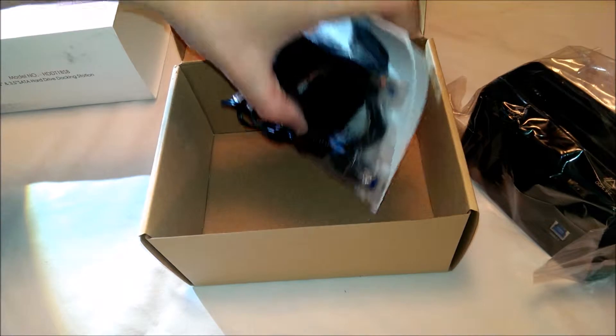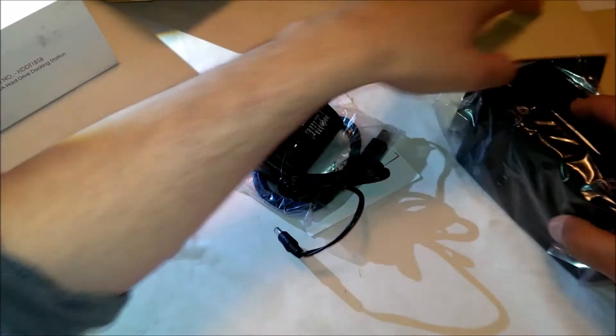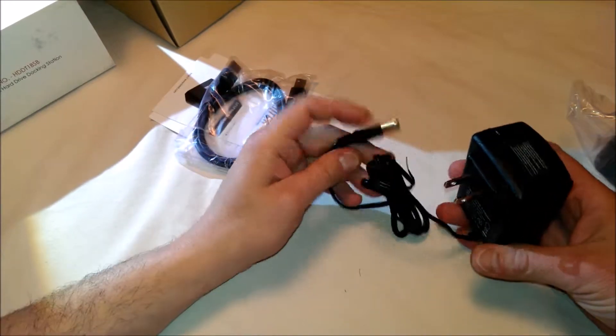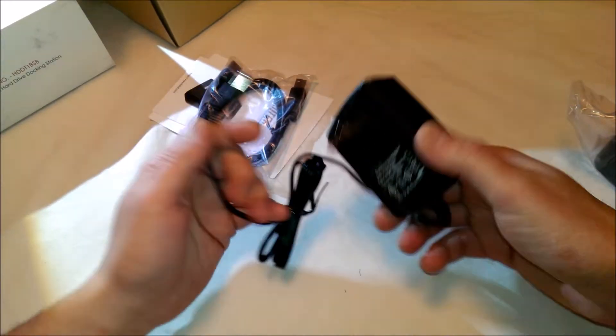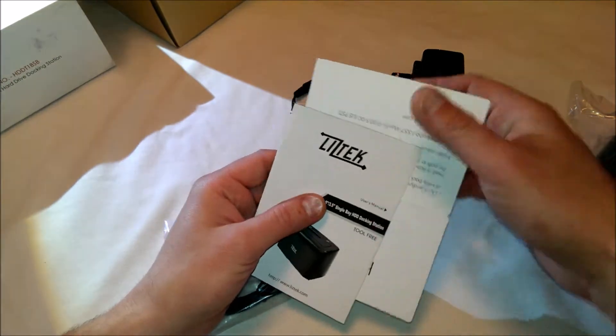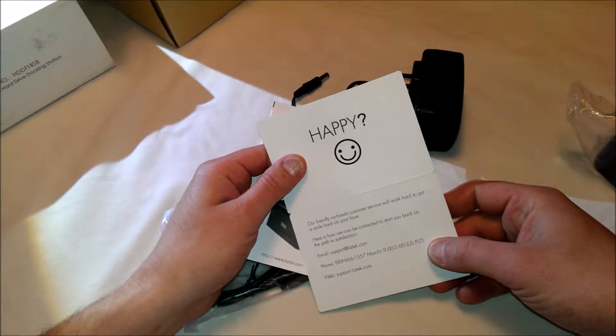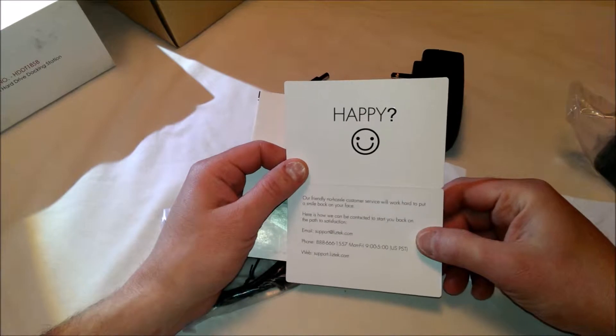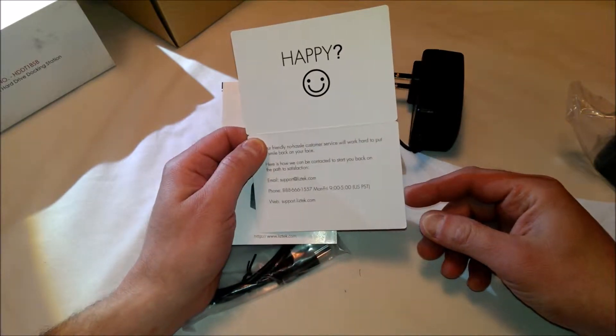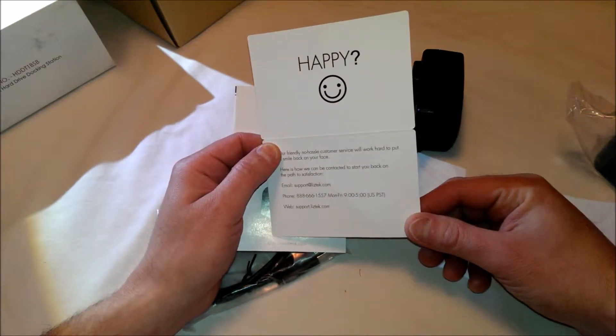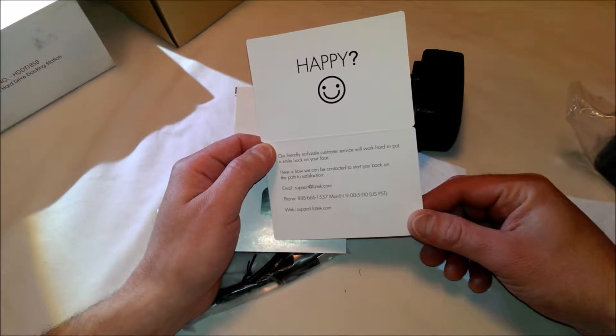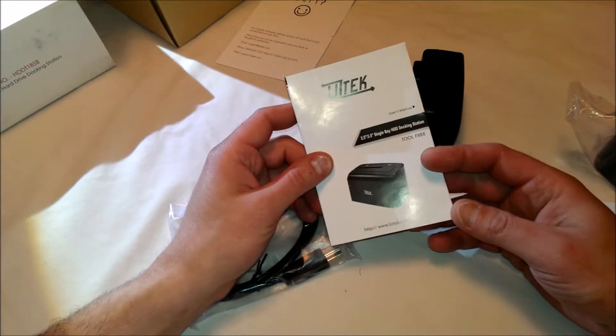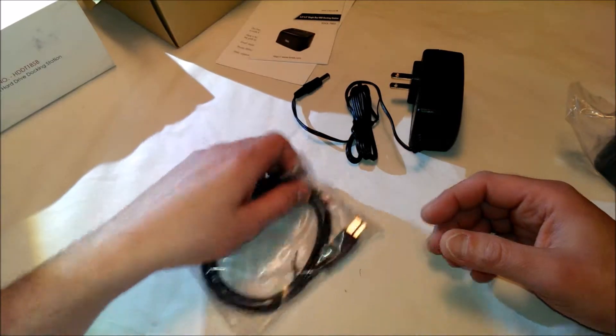In the bottom here, we have a power adapter, standard stuff. We have a support card—happy, not happy—our friendly, no hassle customer service. We'll work hard to put a smile back on your face, etc. And we have a user guide. Simple stuff.